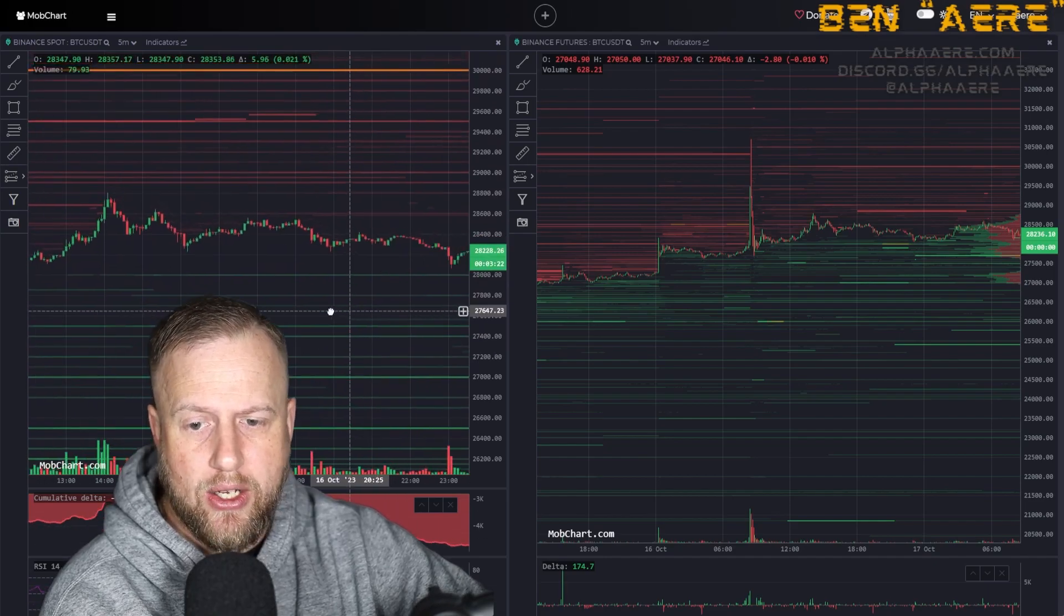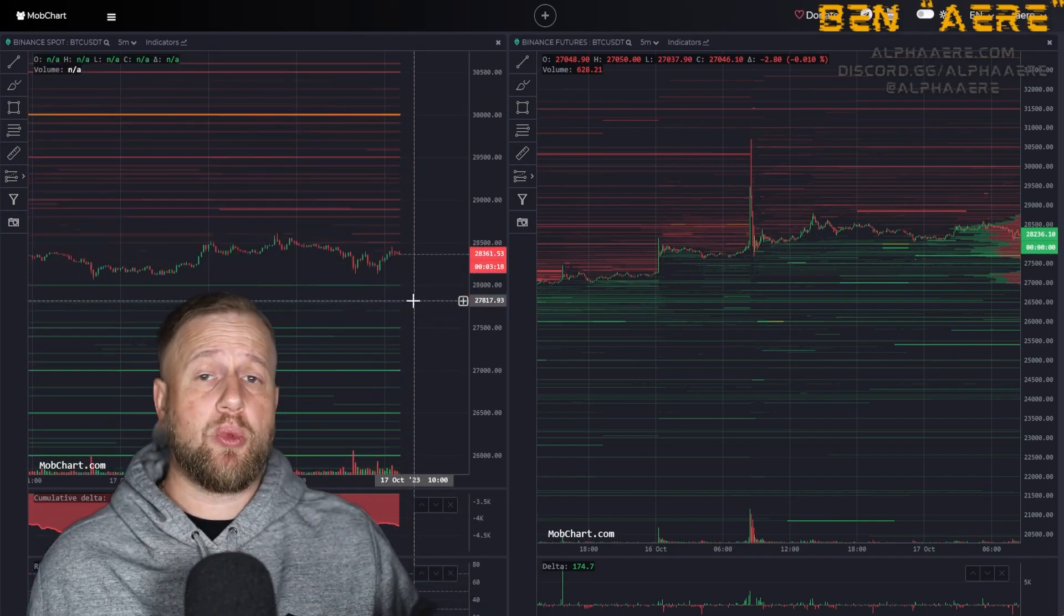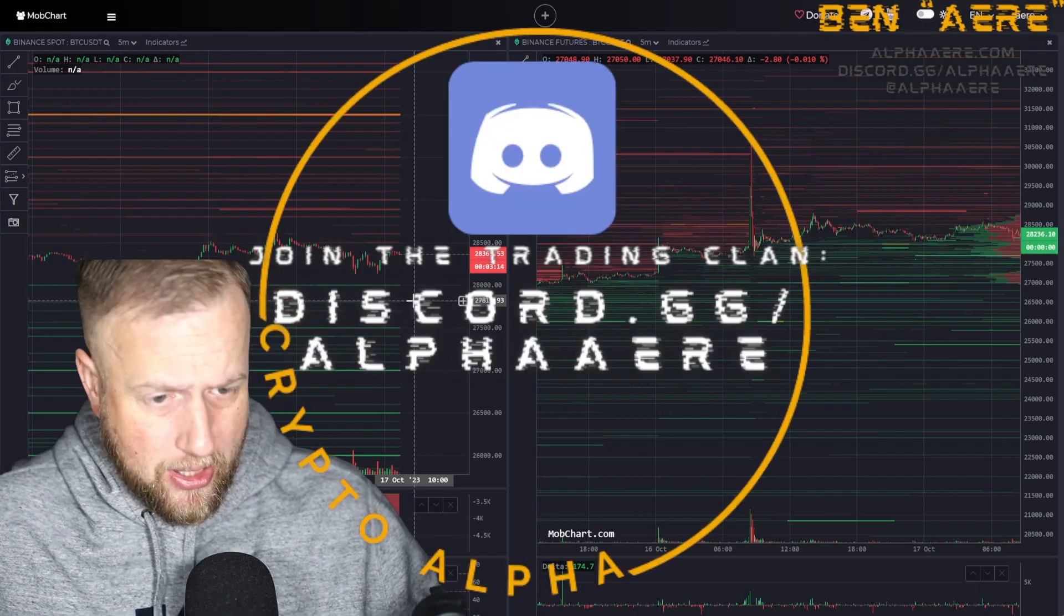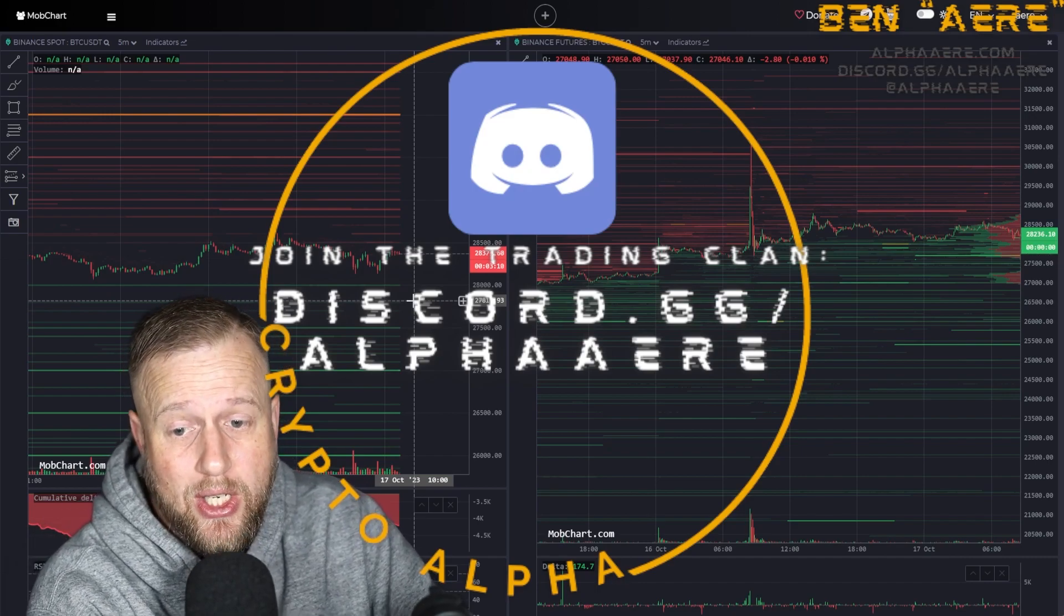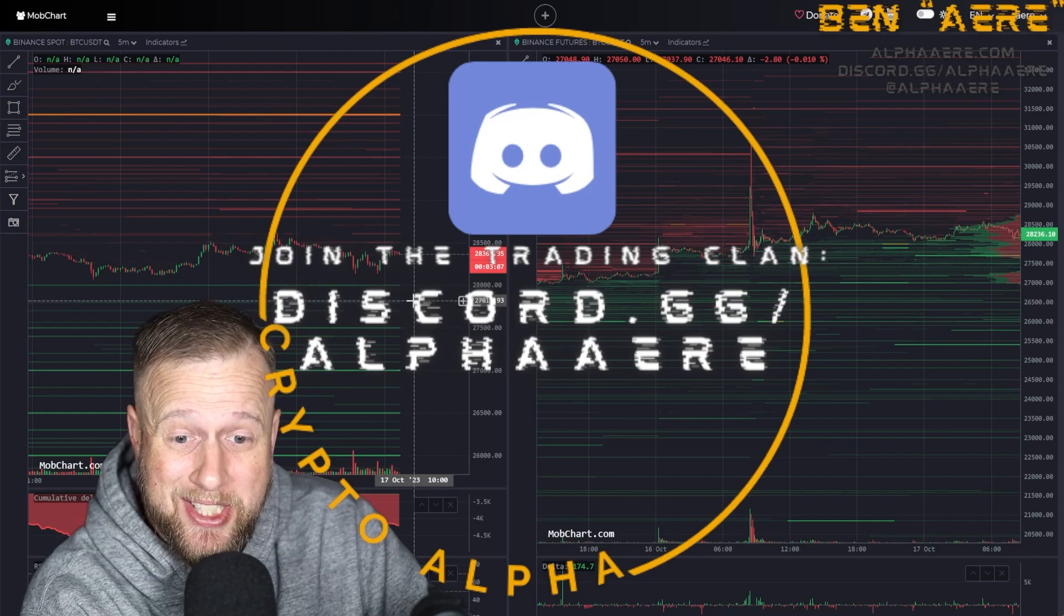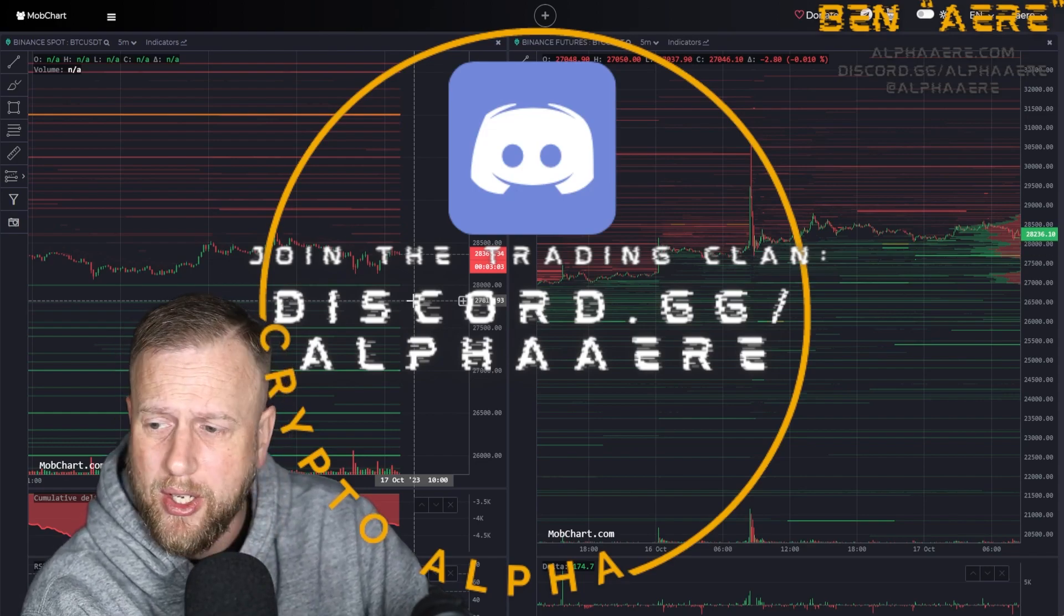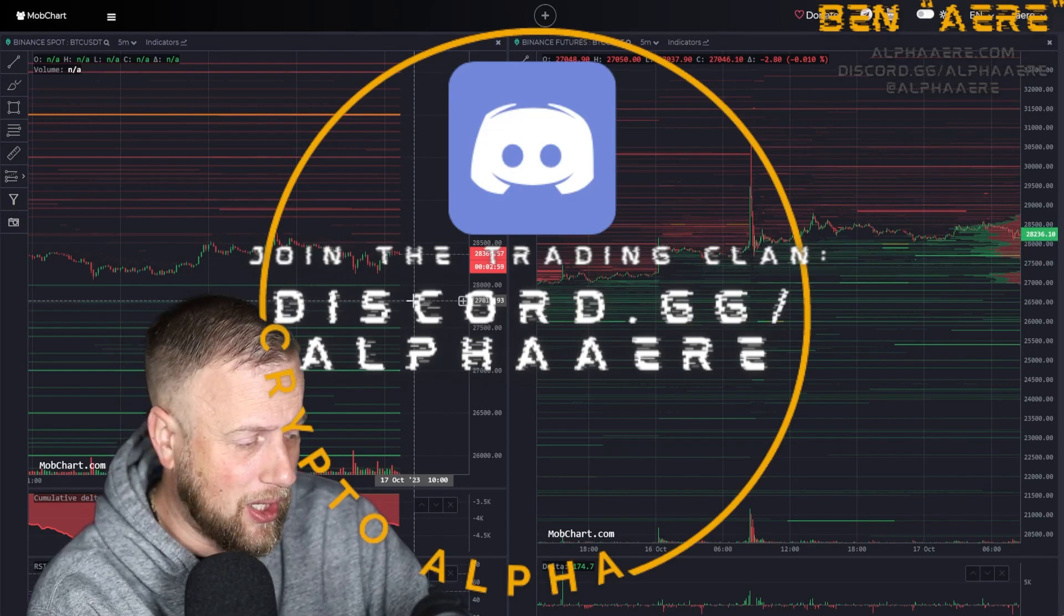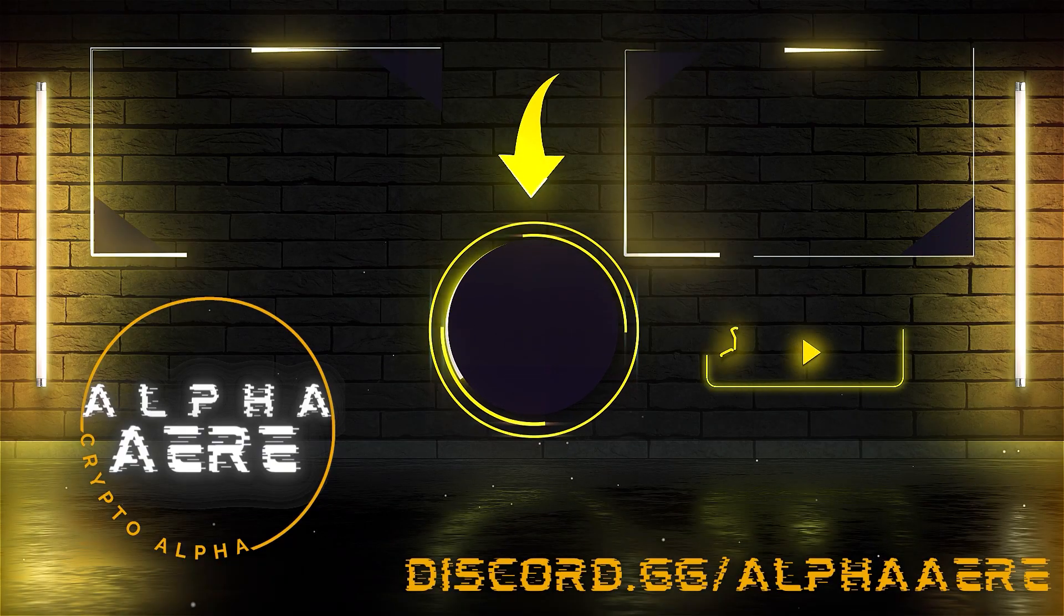Check us out. Let me know what you think about it. Hop in discord, discord.gg slash alpha air. Let me know down below what you think of this free amazing site, which a lot of other sites, I mean like materialindicators.com charges $130 a month for this information. Bookmap, you know, starts at like $19.99 a month. They have a free version as well, but check it out. Let me know what you think. Appreciate you guys, just wanted to get this out there for you.